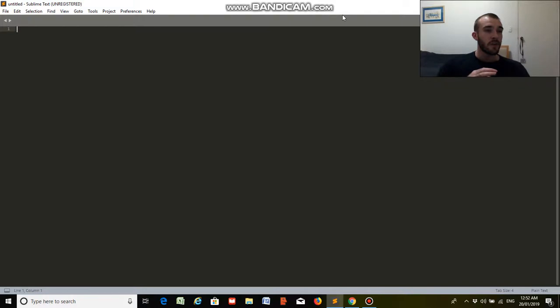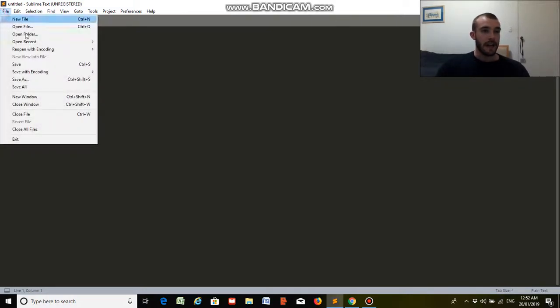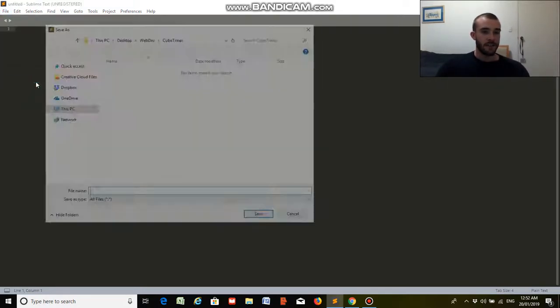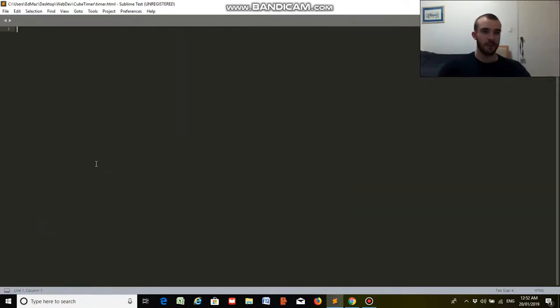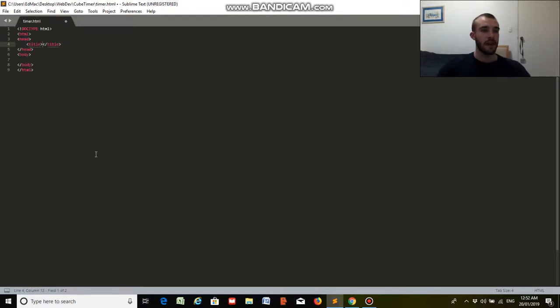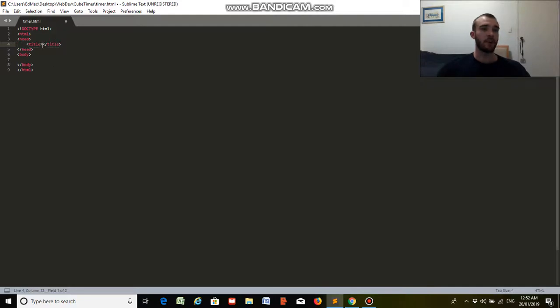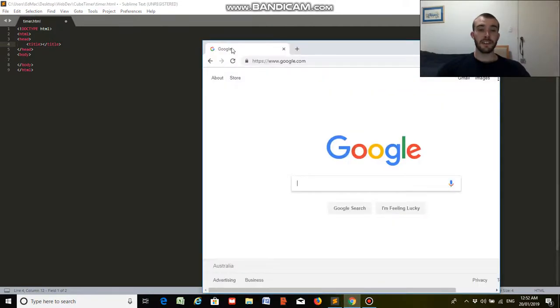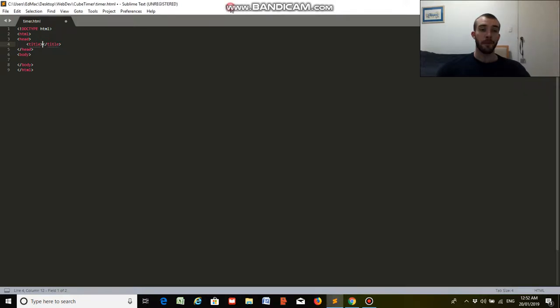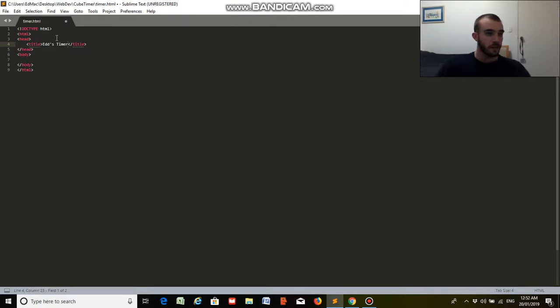So we're going to start by saving it as a HTML file. So we'll do timer.html, and then we'll do html tab, and we have this nice little structure. So we'll start with the title. For those of you who don't know what the title is, it is the text inside the tab bar up here on a web page. So for our one, we'll do Ed's timer.